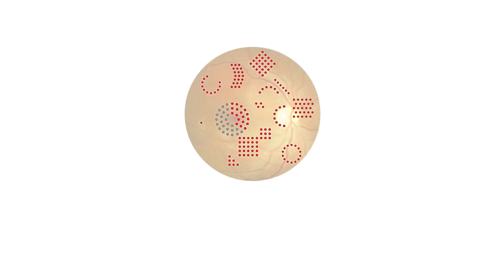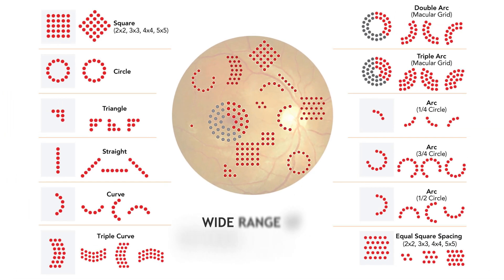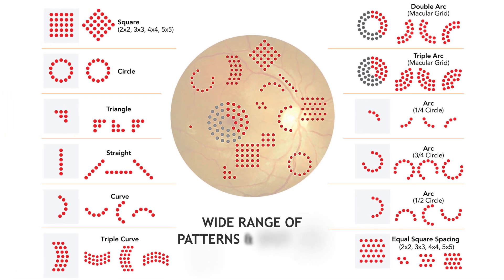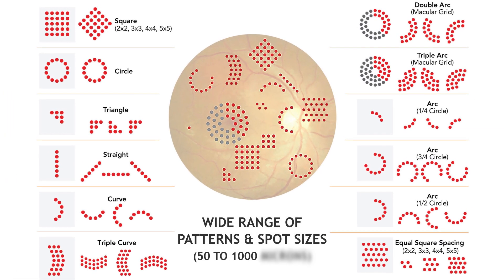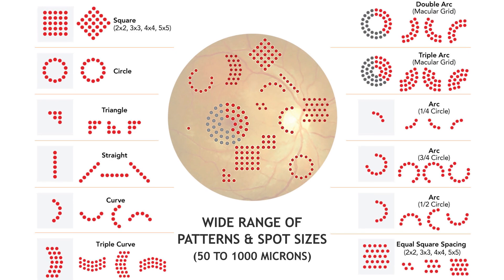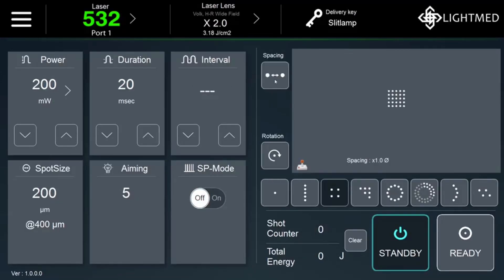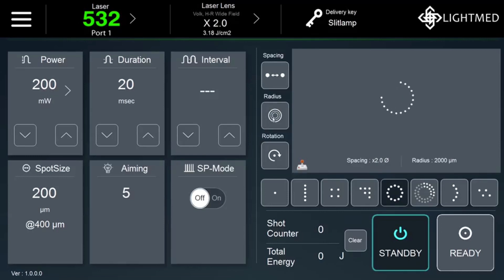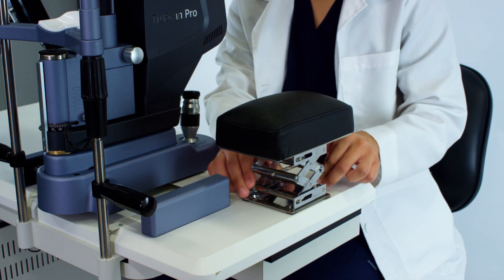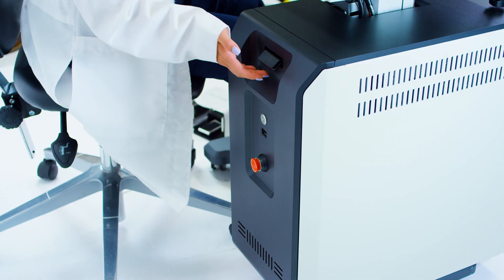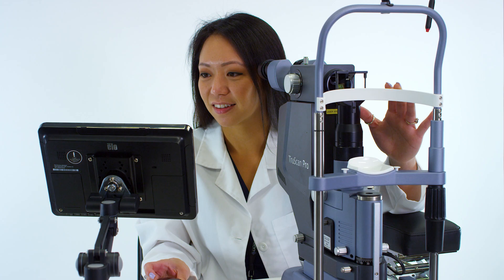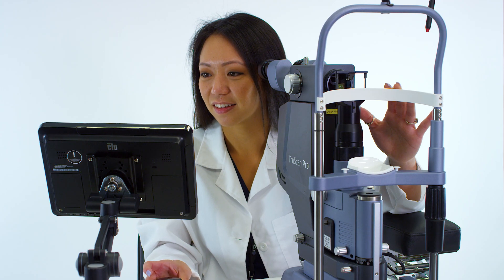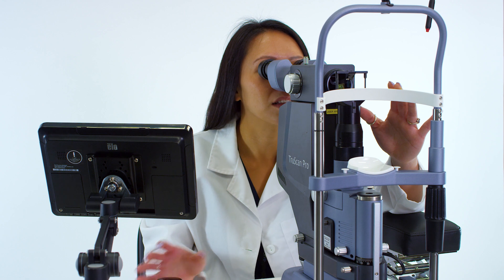Lightlast TrueScan Pro version 2.0 is equipped with a wide range of patterns and spot sizes that range from 50 to 1000 microns. Treatment patterns are easily adjustable for shape spacing, rotation and separation. The TrueScan Pro version 2.0 is designed for traditional use and highly specialized needs in all clinical settings.